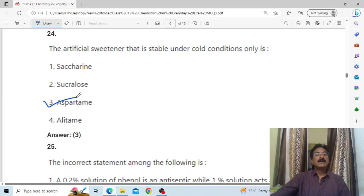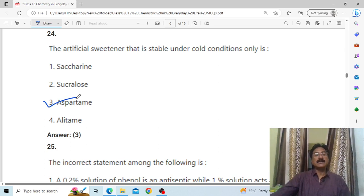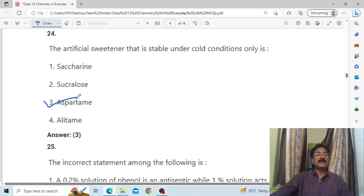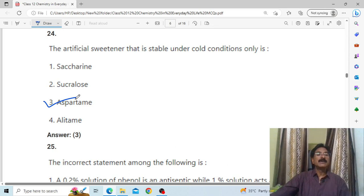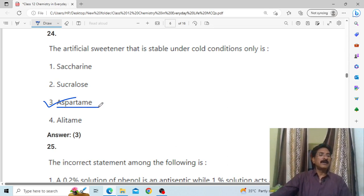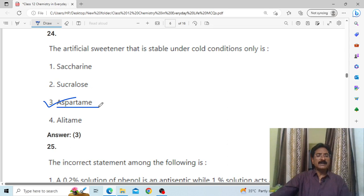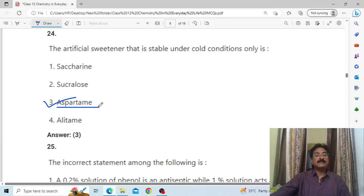The artificial sweetener that is stable under cold conditions is aspartame. It is 100 times sweeter than cane sugar.